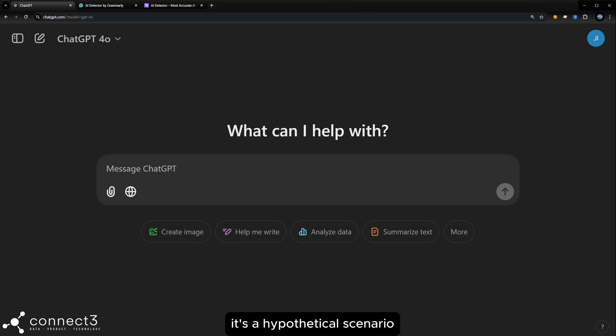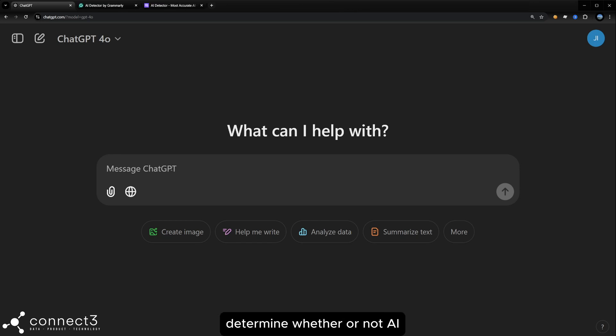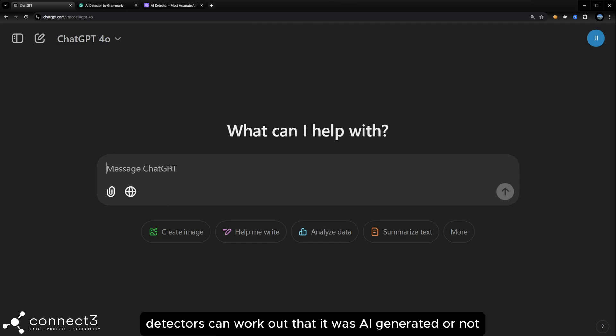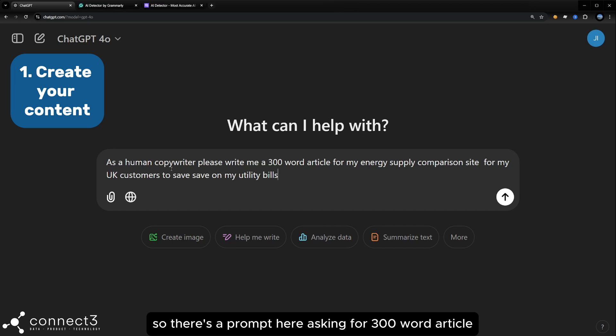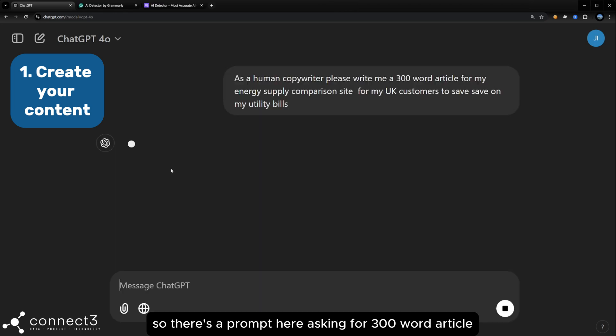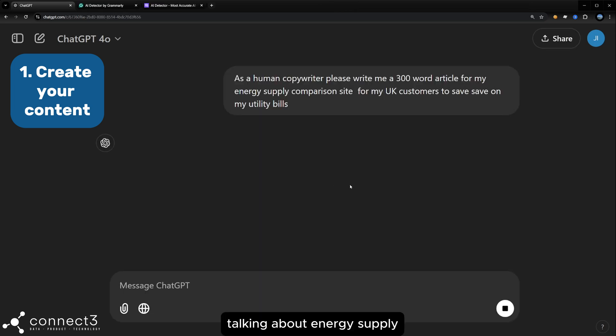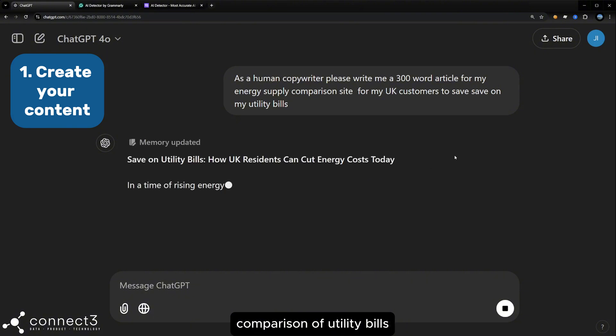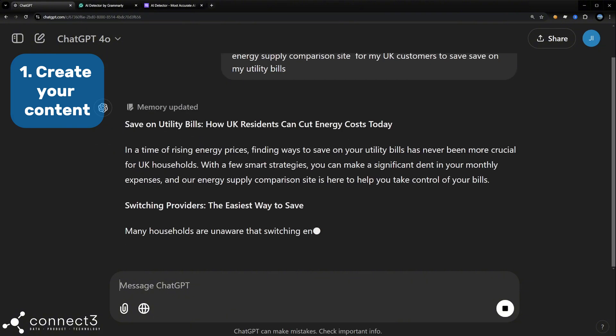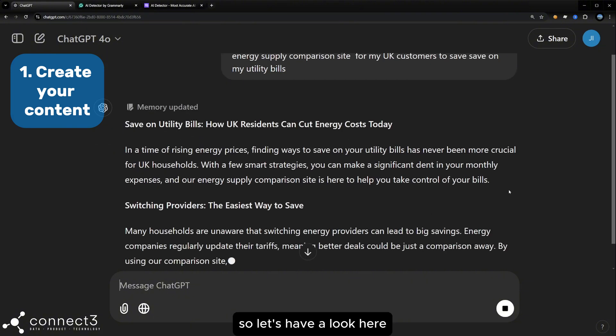It's a hypothetical scenario, but we're going to use this to then determine whether or not AI detectors can work out that it was AI generated or not. So there's a prompt here asking for a 300 word article talking about energy supply comparison of utility bills. So let's have a look here.